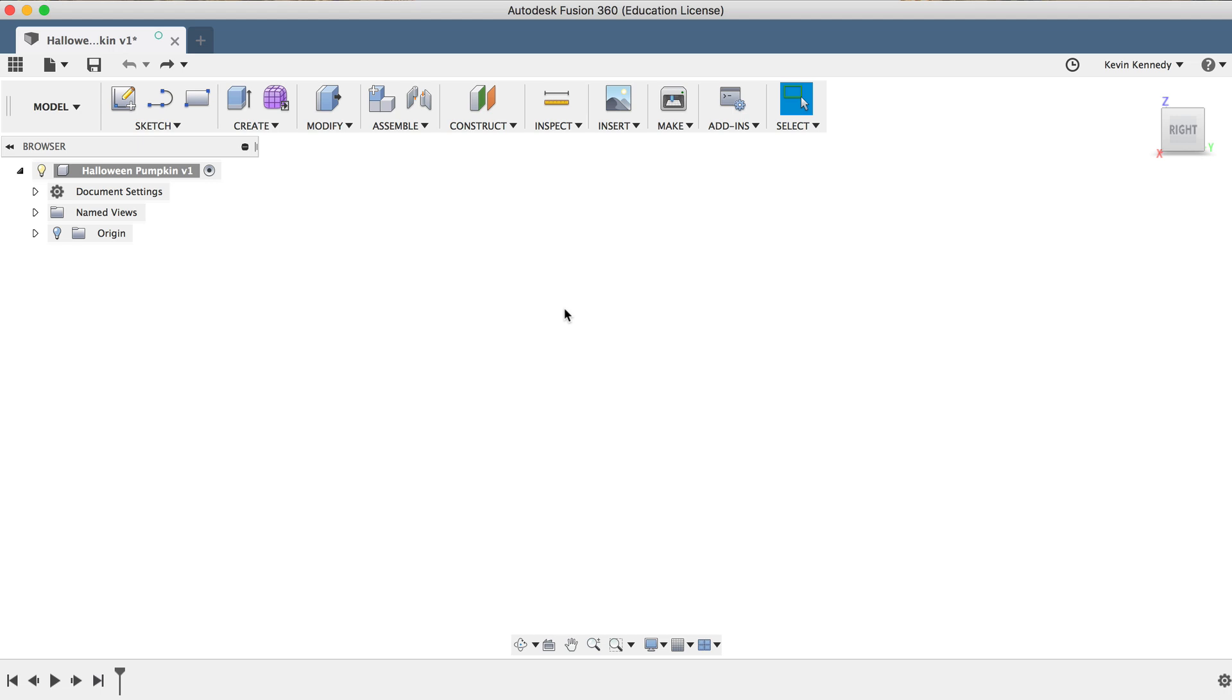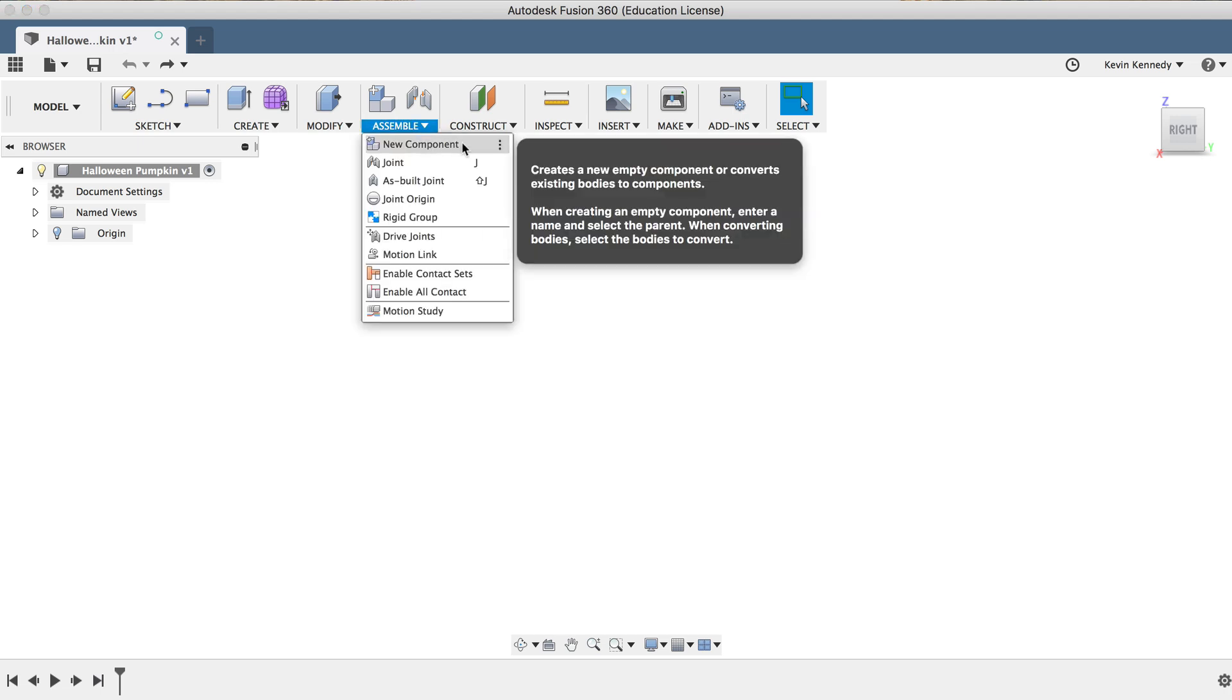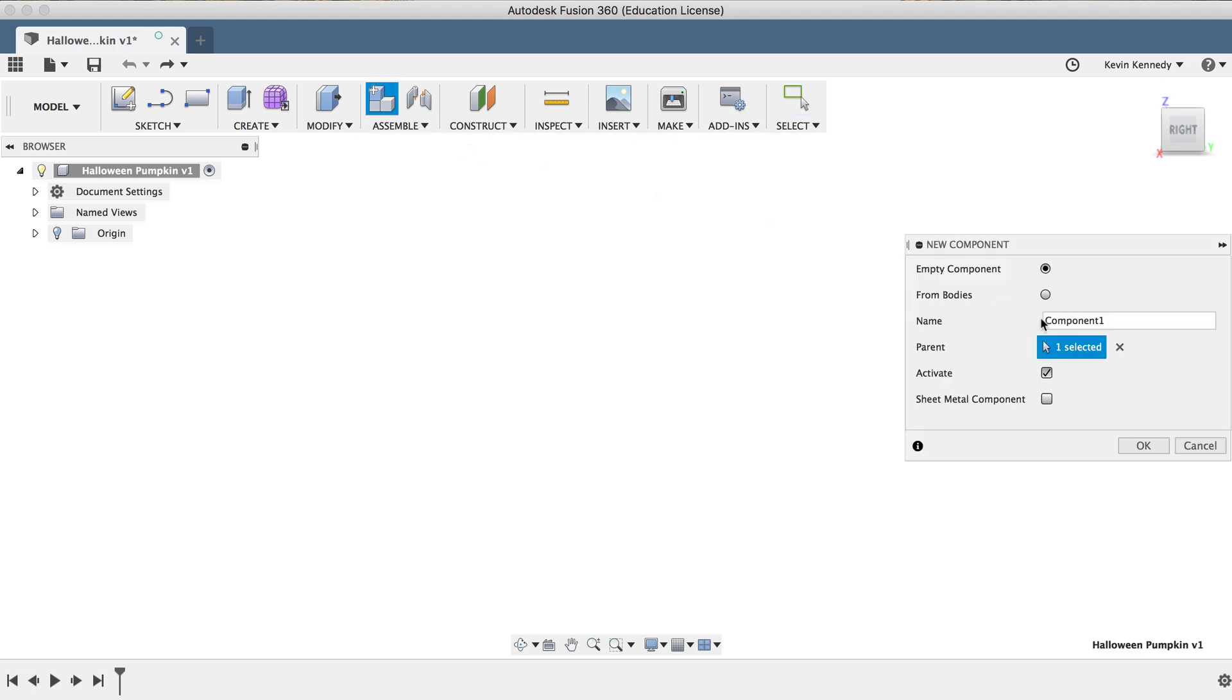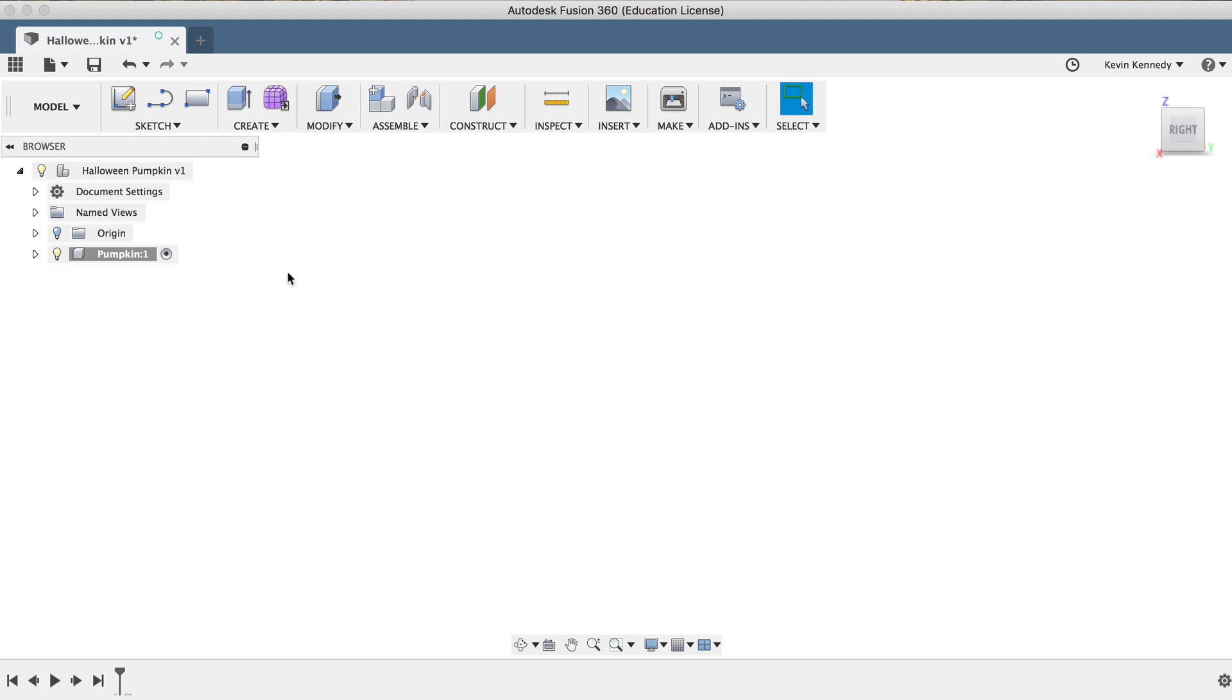I'll start off by creating a new component by selecting New Component from the Assemble dropdown menu, and before I click OK, I'll type out pumpkin for the name. Creating a new component before we do any work will simply help prepare for the future, just in case we want to duplicate the pumpkin or insert the object into another assembly file.